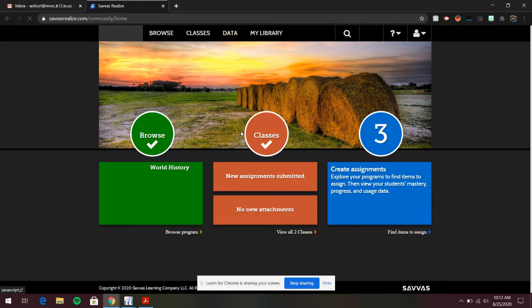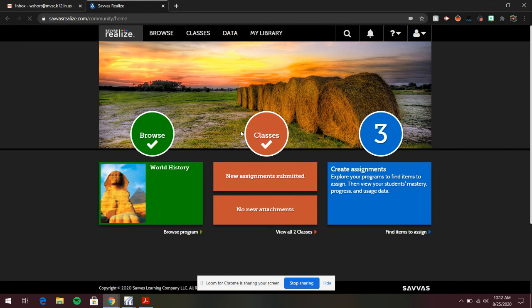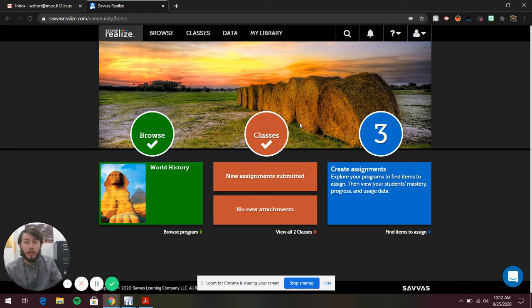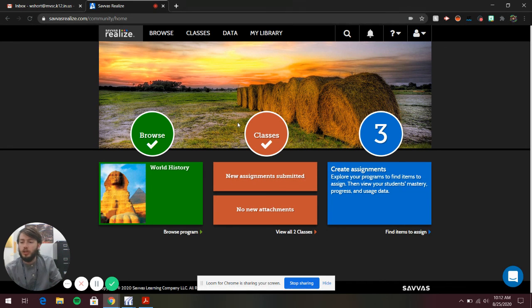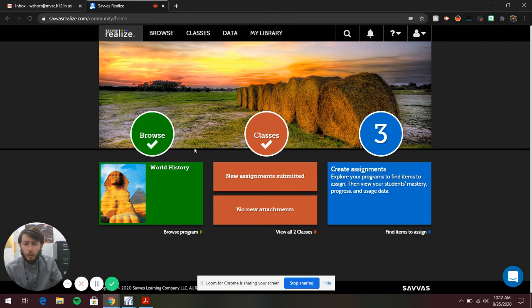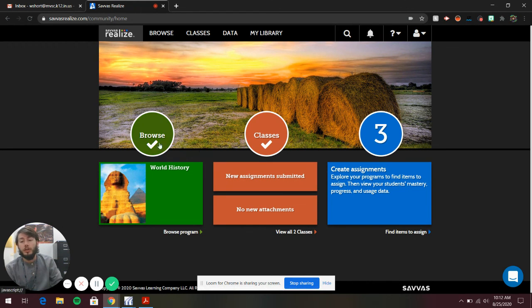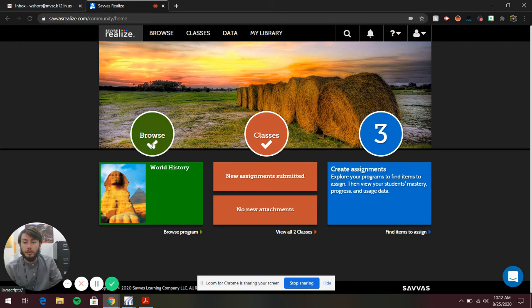Your screen might look different than mine because this is the teacher page. But if you want to access, say, Chapter 1 Section 1, or like today, you're doing a guided reading for Chapter 1 Section 2, you'll click this Browse button.